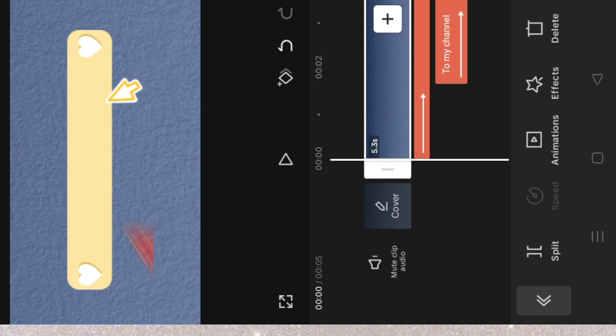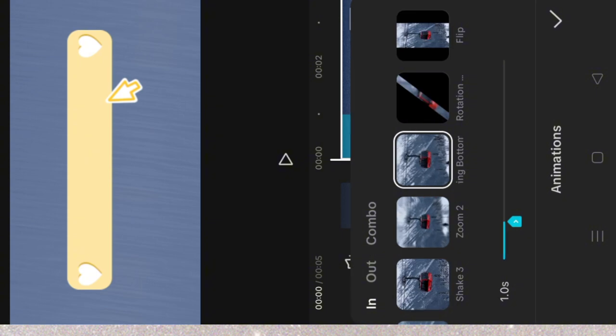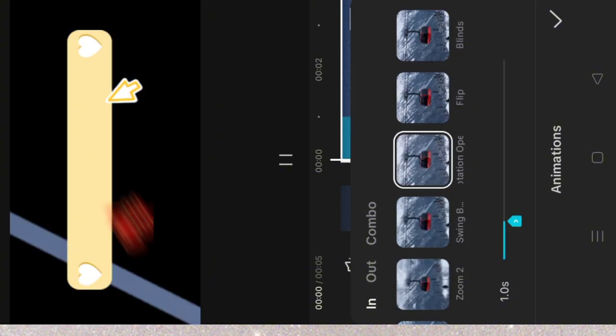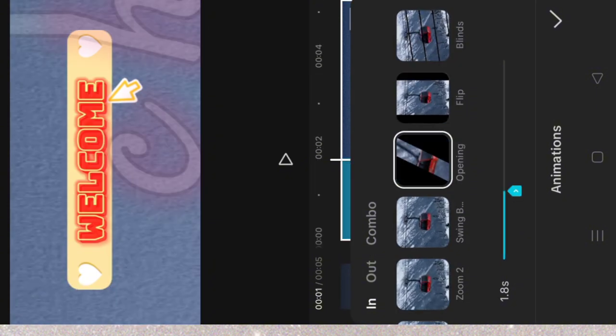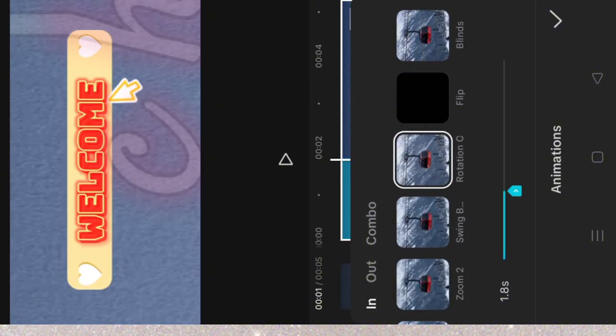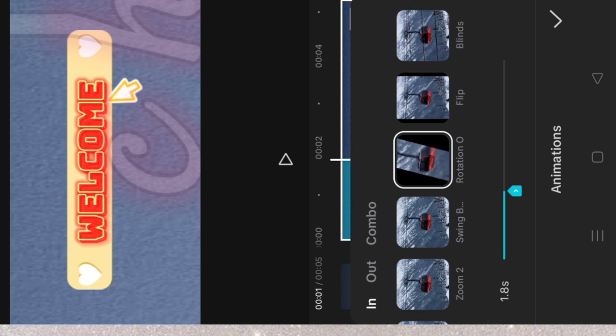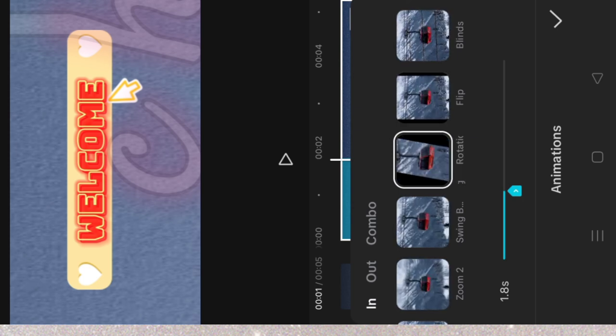Let me add the animation for my background. For the background, I added the animation. And the animation I added was repeat opening.